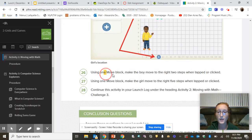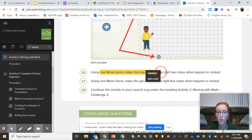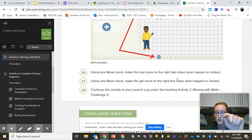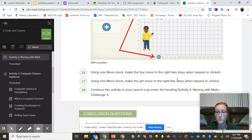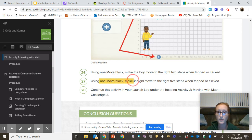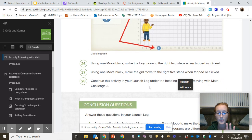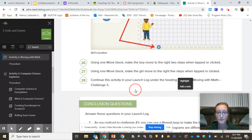You're going to use one move block and make the boy move right two steps when he's tapped. So when I actually go tap on the boy, he should move right two steps. Using one move block, make the girl move right five steps.